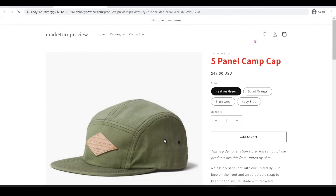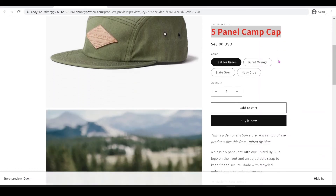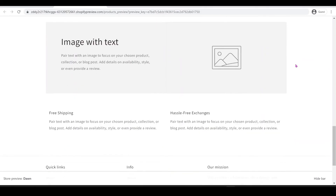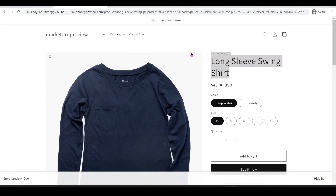When you preview, you should see the product title displayed in red — that's the customized product section working. If you go to other products they will look the same as before. That's how you create a customized product page for specific products only. If you have any questions let me know, and don't forget to subscribe — thank you for watching!